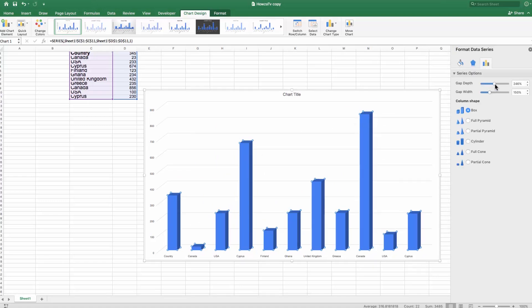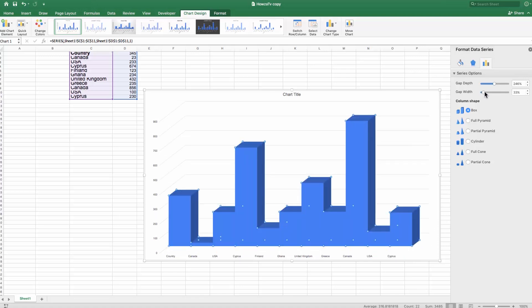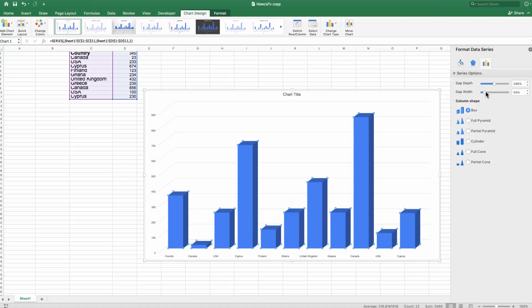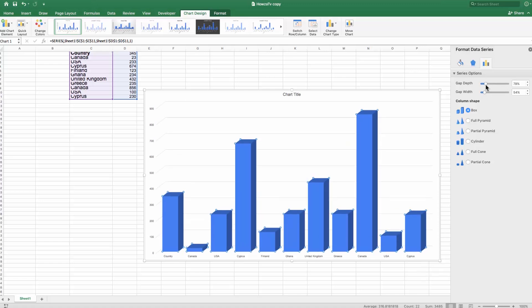Move the Gap Depth pointer until you're satisfied with the result. Do the same for the Gap Width. Click on the tiny cross at the top right corner when you finish.